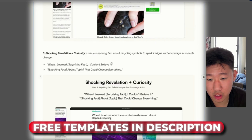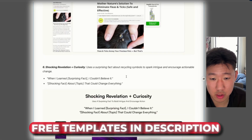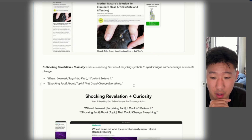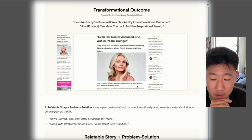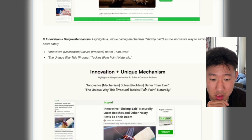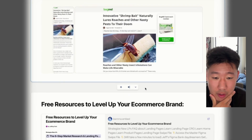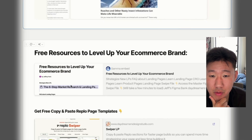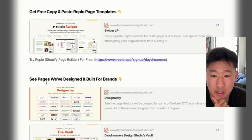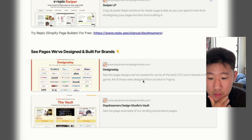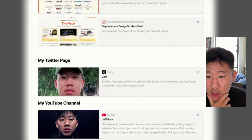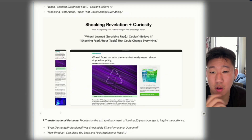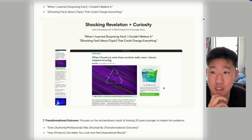I'll leave the doc in the description below — all these are frameworks and examples to help spark your creative process and think of different angles. I've also included resources, copy-and-paste templates, swipe files for pages we've designed, my Twitter link, and my YouTube link. Hope this helps — see you in the next one!